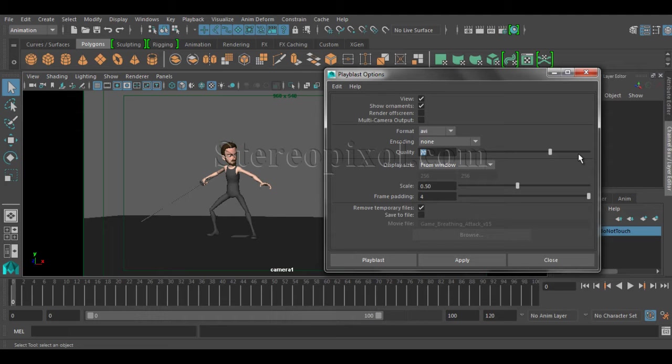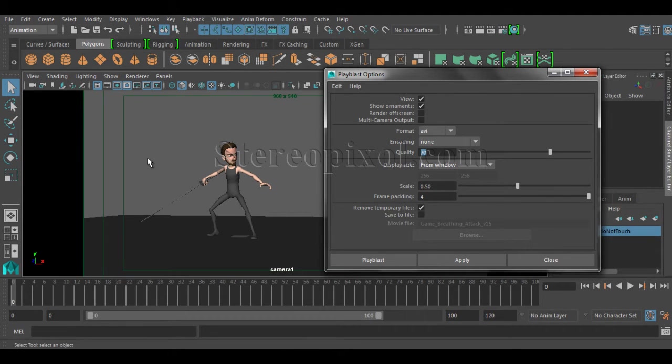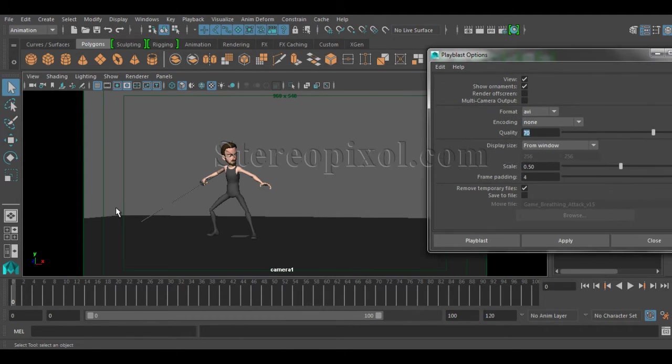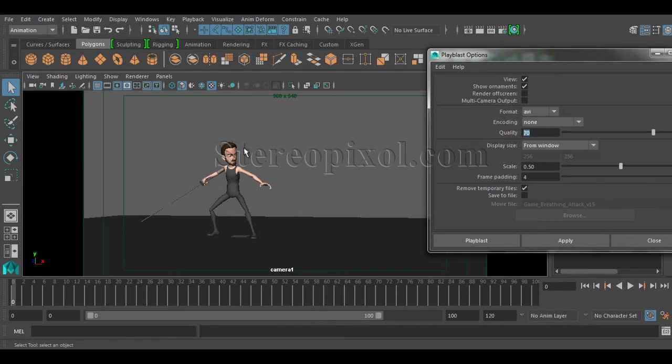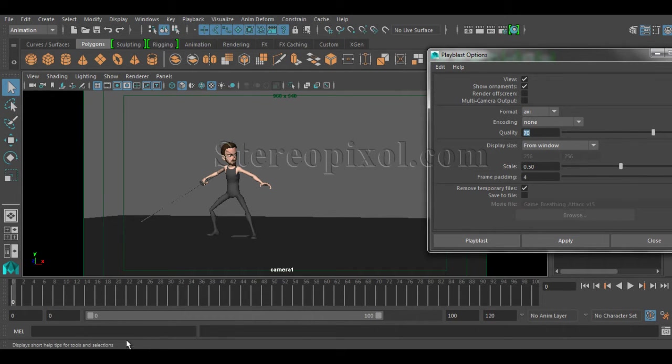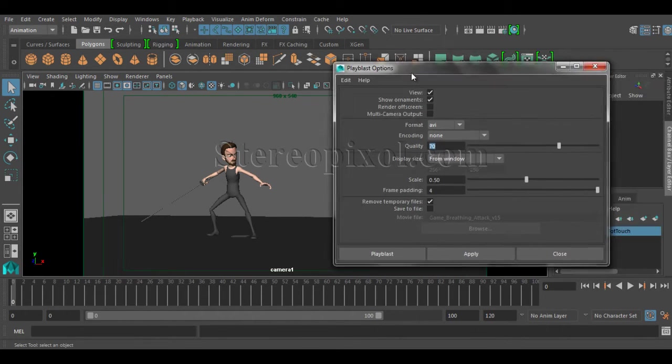But let me tell you one thing, the more the quality, the more file size it will take and also sometimes if your animation, right now I have only one character and no detail model or something like that. If you have very heavy models or a cityscape, that sometimes creates a lot of time.